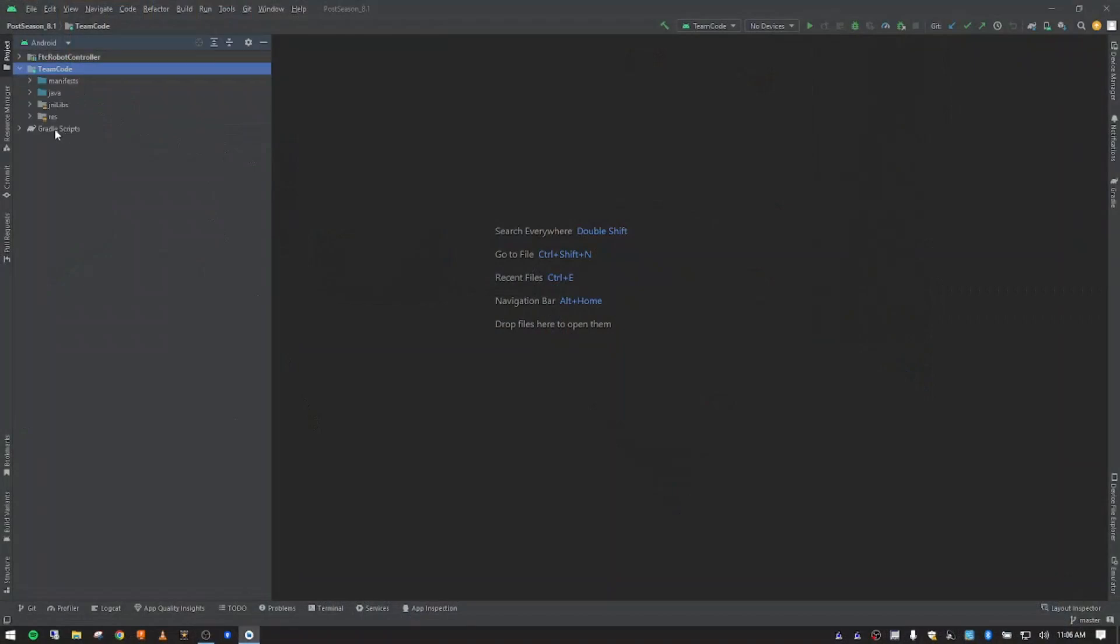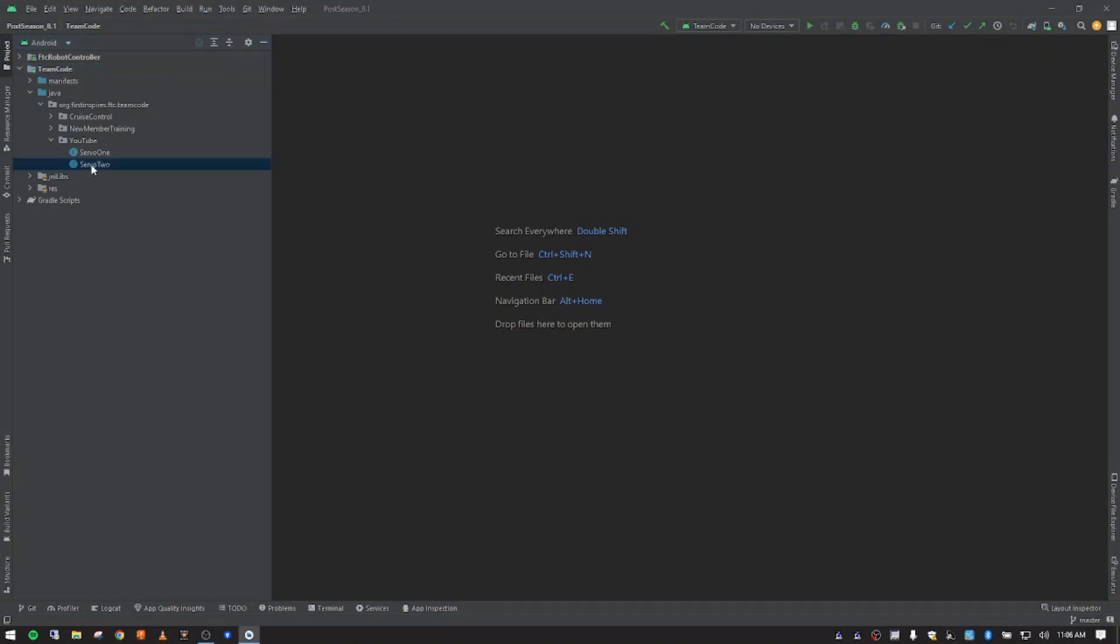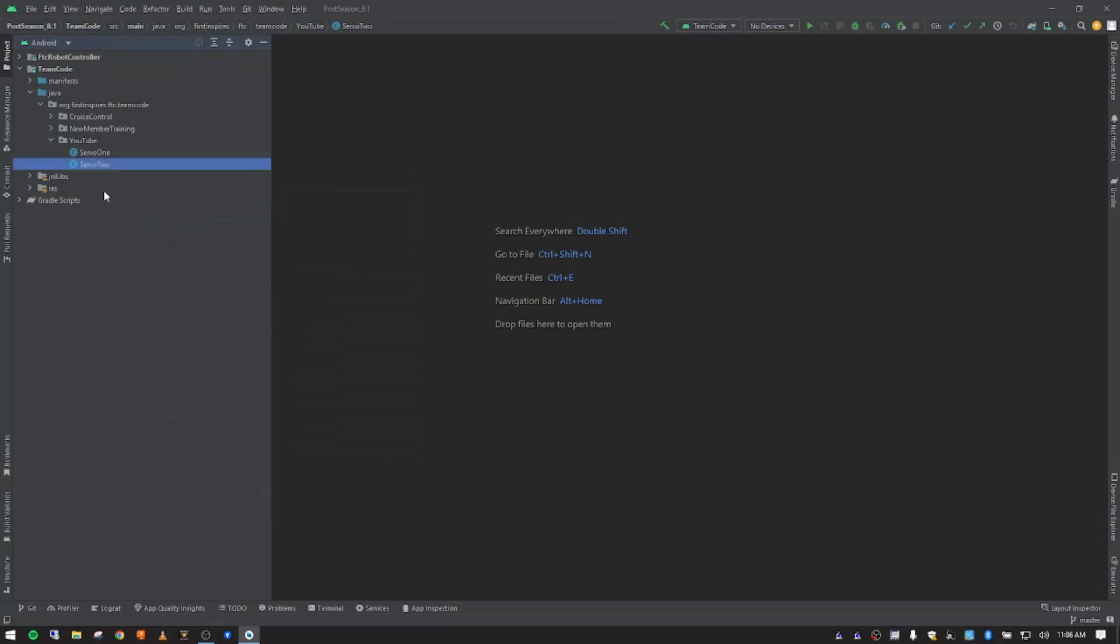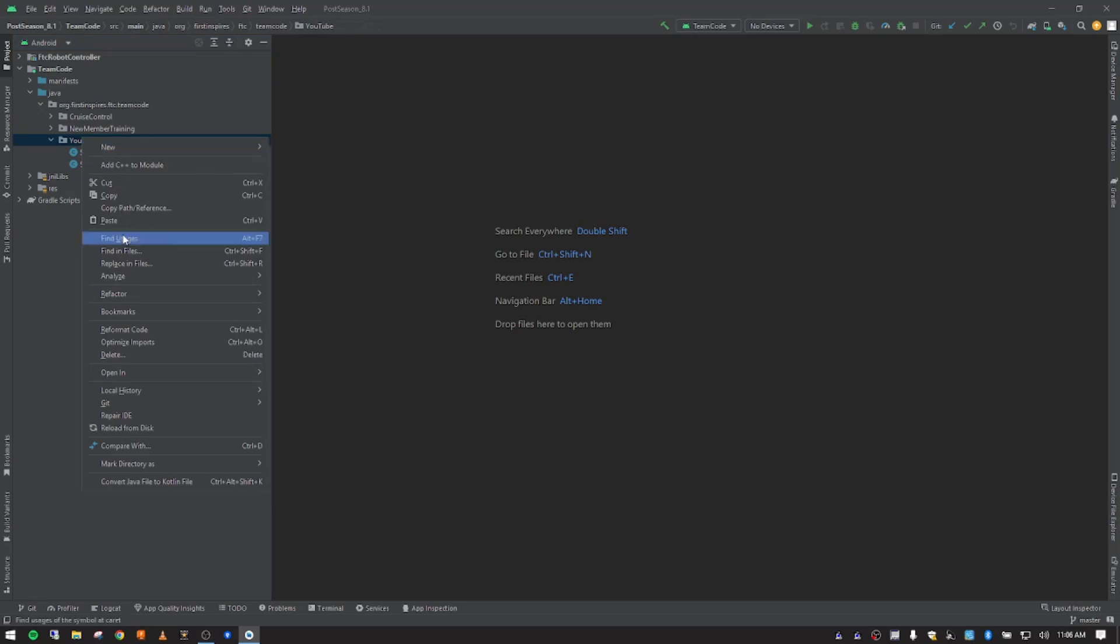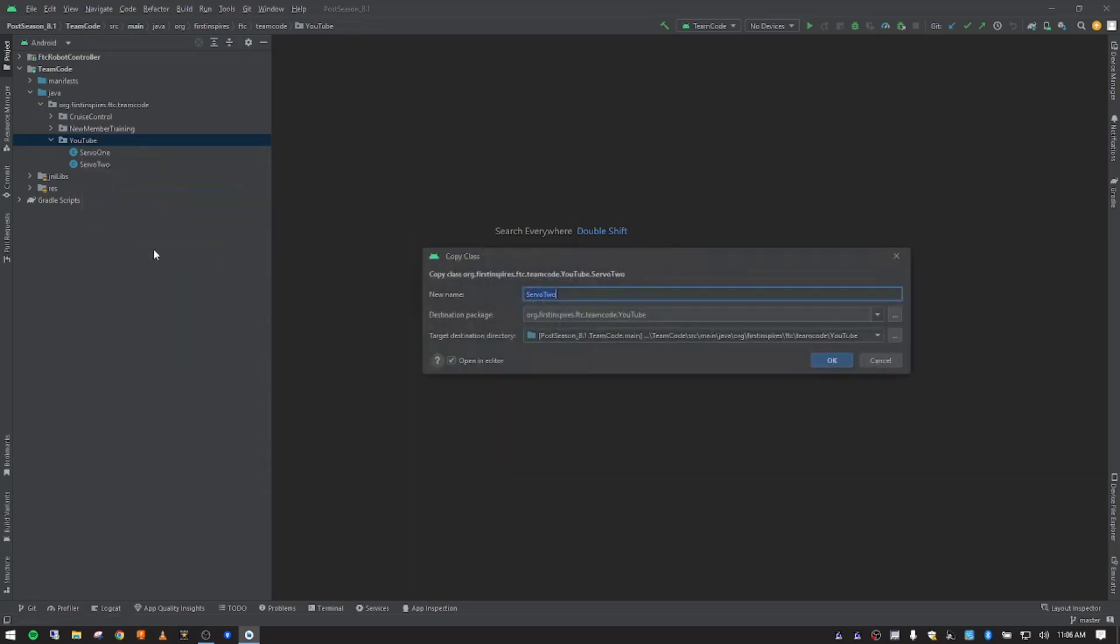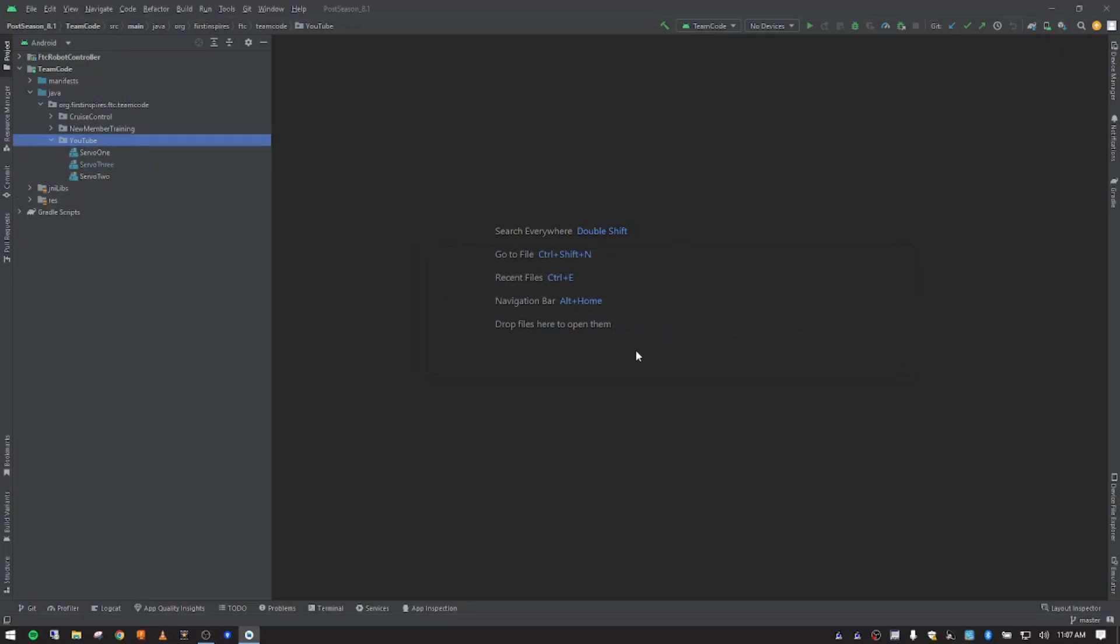Before we get started, I want to go down to our YouTube folder where we created servo number two yesterday. I'm going to right click and copy this, then click on YouTube and right click and paste. We want to call this one servo three. The reason that we're doing this is so that we can refer back to servo one and servo two op modes to see where we were when we created those without all the extra stuff. So we're kind of layering these in.